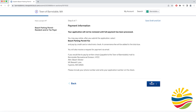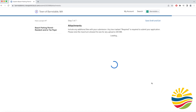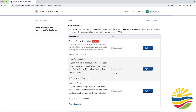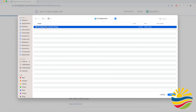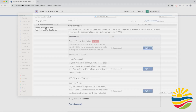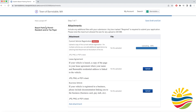Then you'll be taken to a screen where you need to attach a photo of your vehicle's current registration. You will click Upload on the first option available on the screen, then select the correct file and upload it.